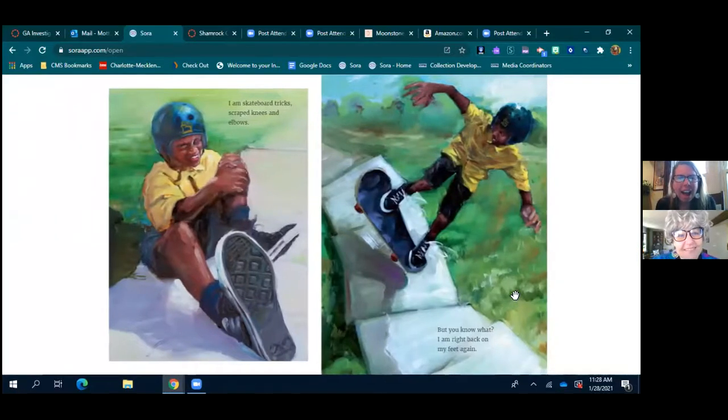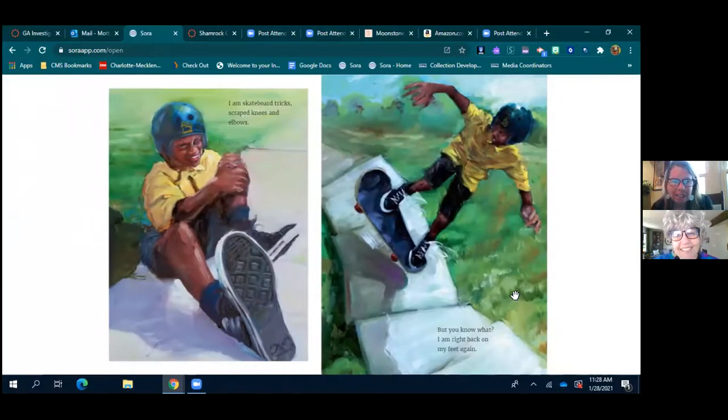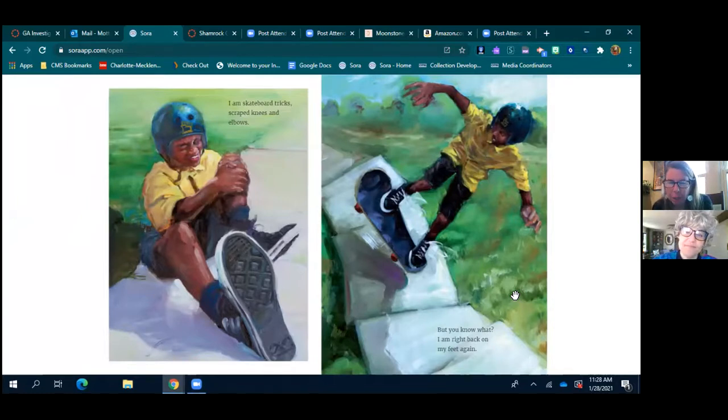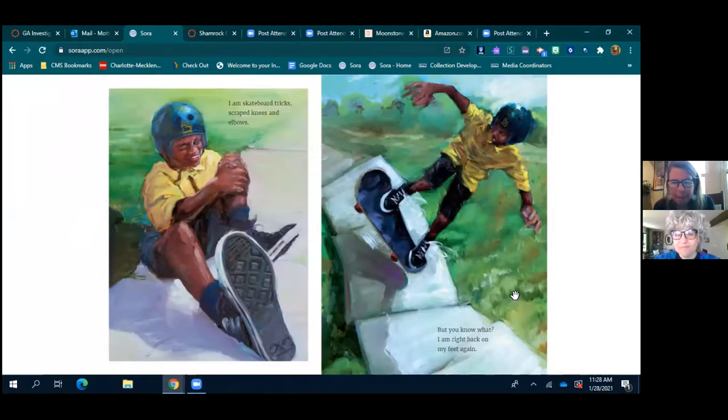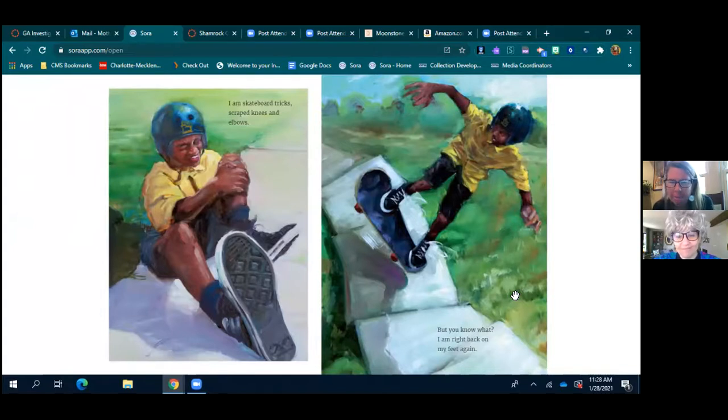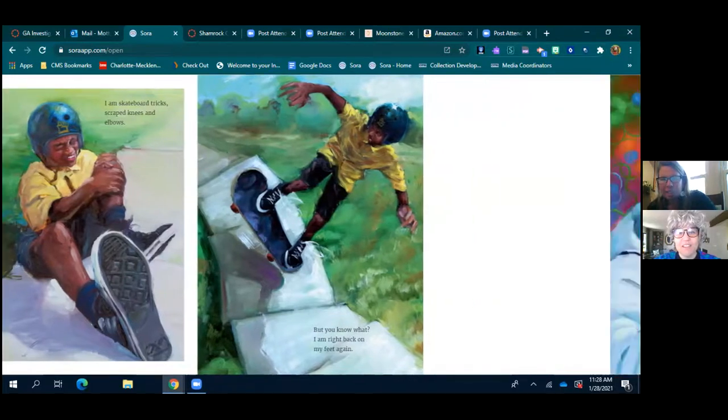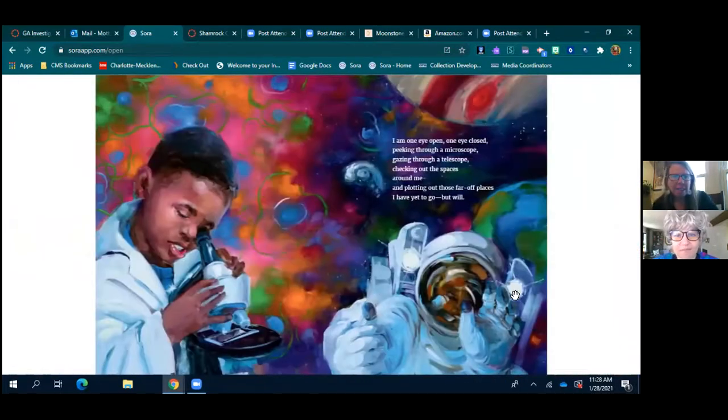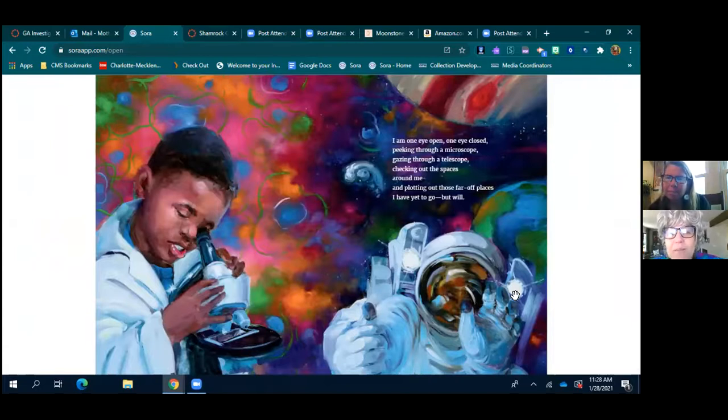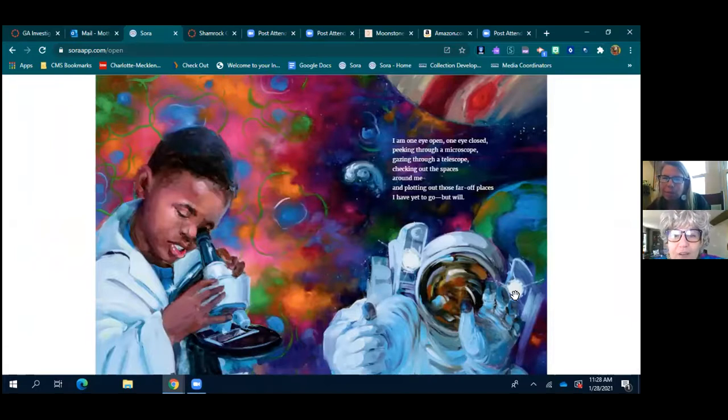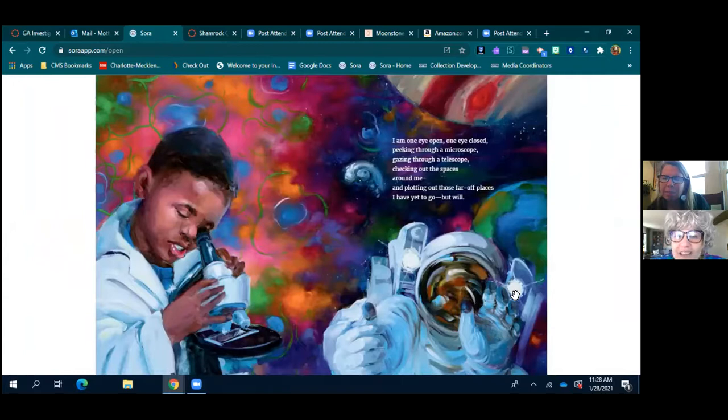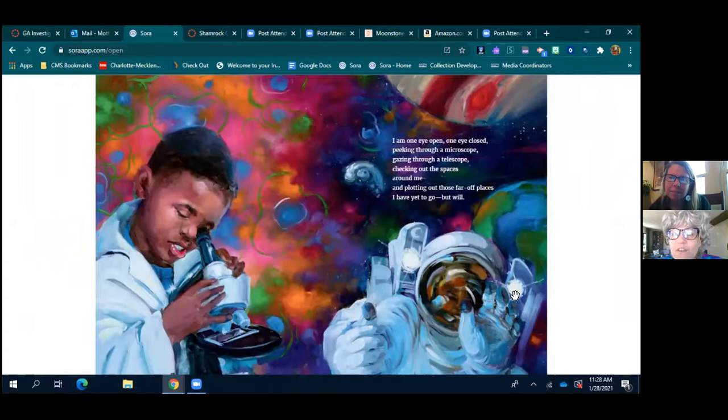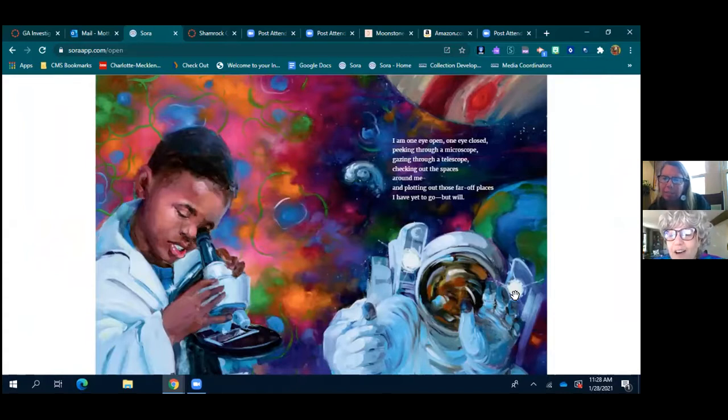I am skateboard tricks, scraped knees and elbows, but you know what? I am right back on my feet again. Love it. I am one eye open and one eye closed, peeking through a microscope, gazing through a telescope, checking out the spaces around me and plotting out those far off places I have yet to go but will.